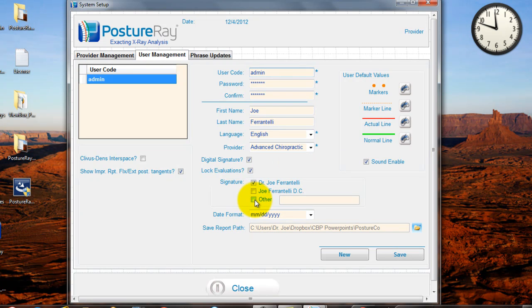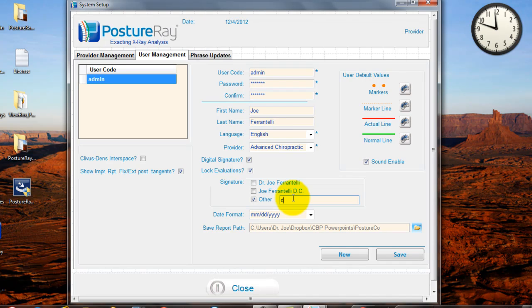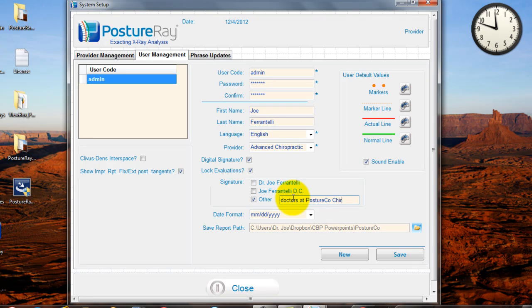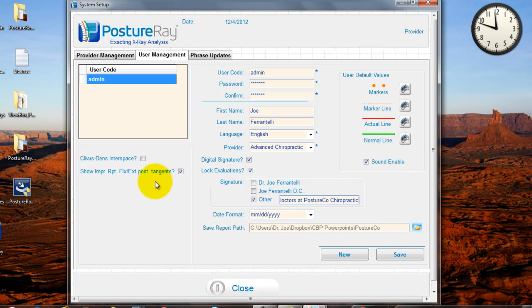And then here, how do you want your name to show? Do you want to say just, you know, Doctors at Advanced Chiropractic or Doctors at Posture Co.? You can go ahead and do that. So that way it shows on the reports. I could say Doctors at Posture Co. Chiropractic. And then on the reports, it's gonna say that. Whatever you choose to do, you can do that. Sound is enabled, so that way every time you click, you can hear it and get that audible biofeedback, if you will.